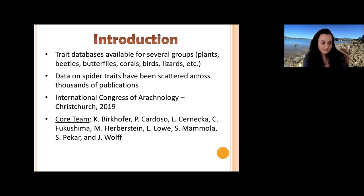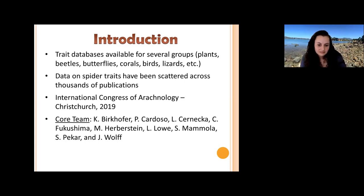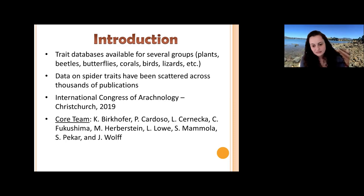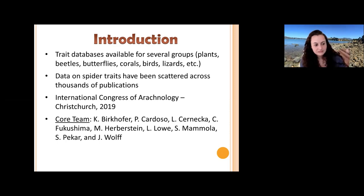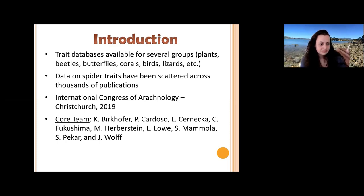Back in 2019 at the International Congress of Arachnology, held in Christchurch, New Zealand, there was a workshop with an aim to establish a database that would provide a space for spider traits. At the workshop, a team was established, composed of about 10 people coming from across the globe, with the aim to actually build a specific database.